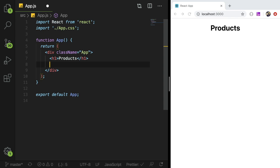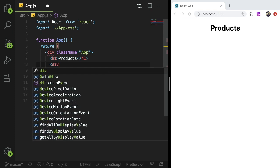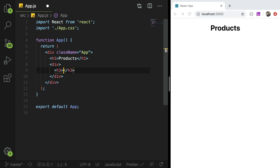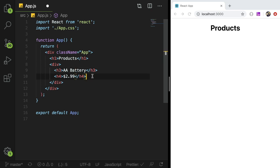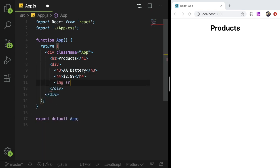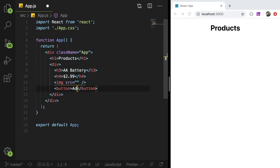For a shopping cart application you typically have a page where you have products. If you think of Amazon or Shopify, you have a page with a bunch of items and you can click on them and add them to your shopping cart. A good starting point is to build a page with a list of products. I'll add an h1 and say 'products'. We want to have a list of products to display — let's say a battery and a blanket. I'll add a div with the product name, a cost as an h4 at $2.99, and then an image. Finally, we want a button that says 'add to cart'.